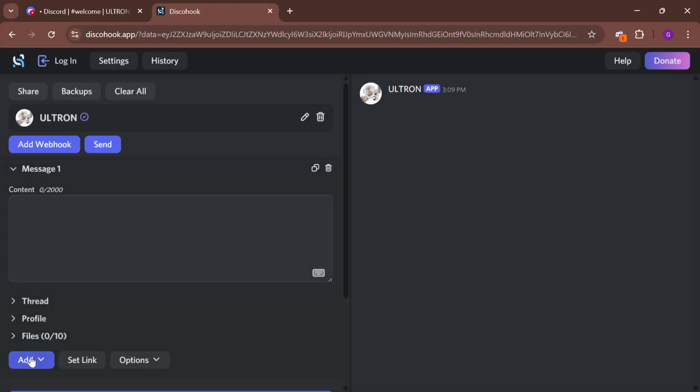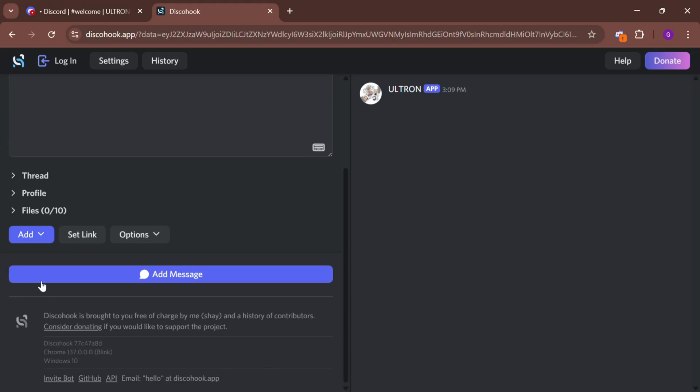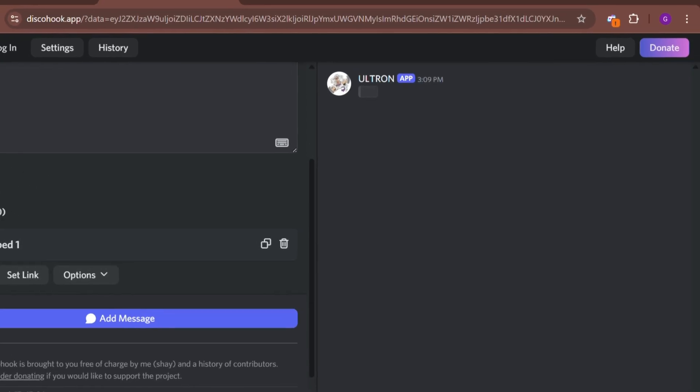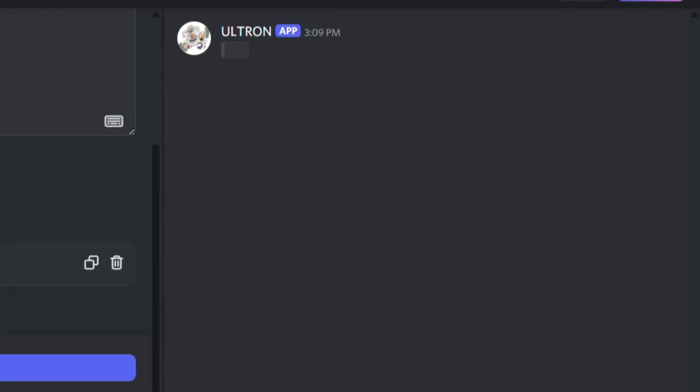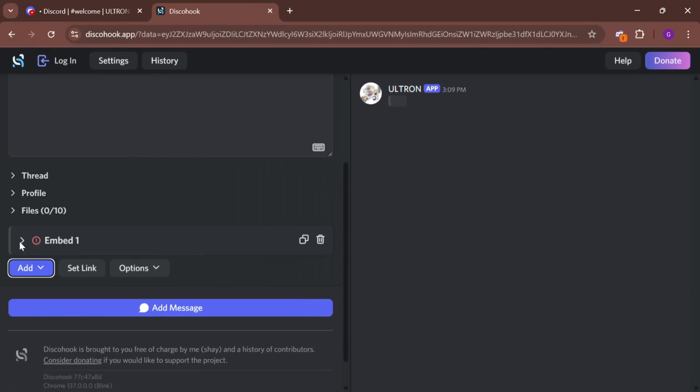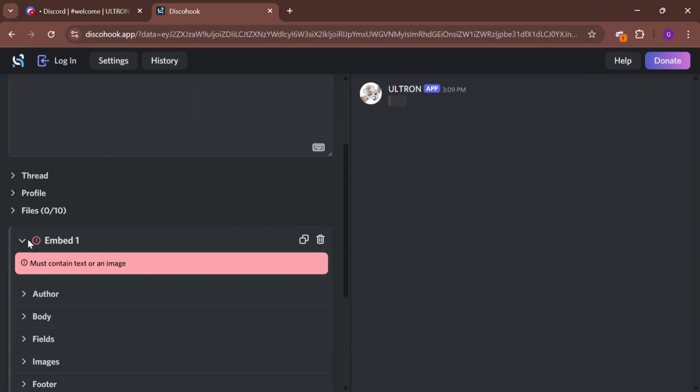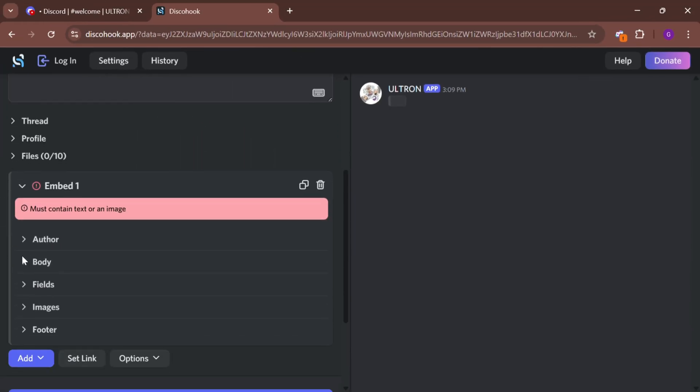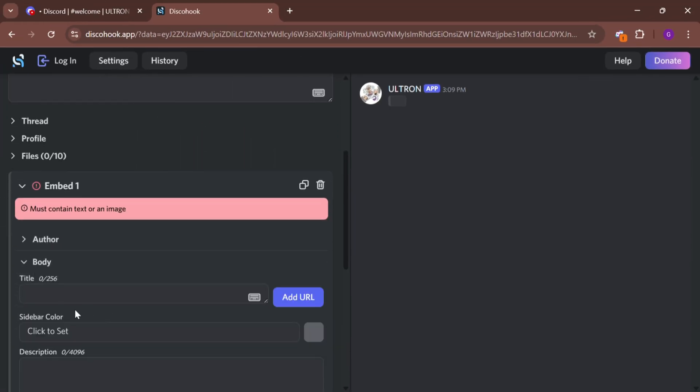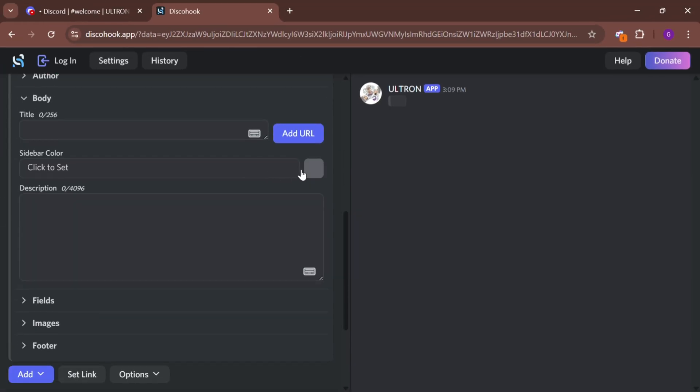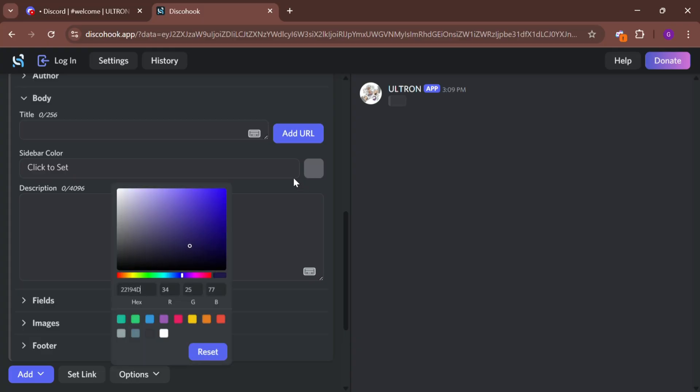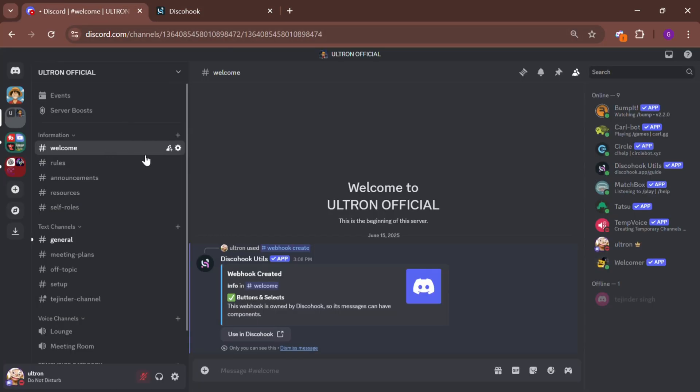Once done, click the Add button and then click Add Embed. On the right side, you'll see a live preview of your embed. Now in the Embed Body section, enter the content you want to show in the embed.